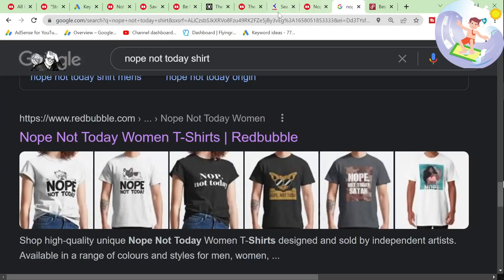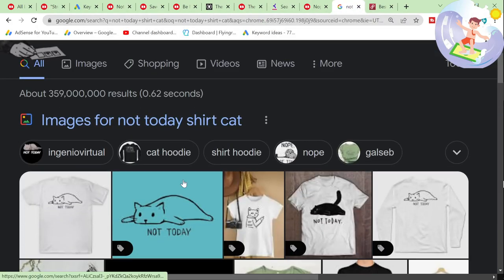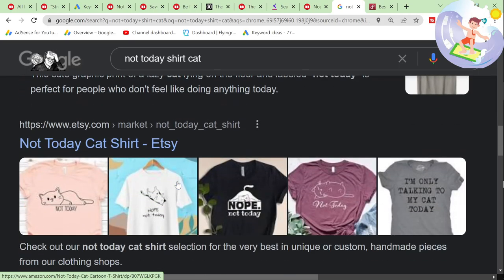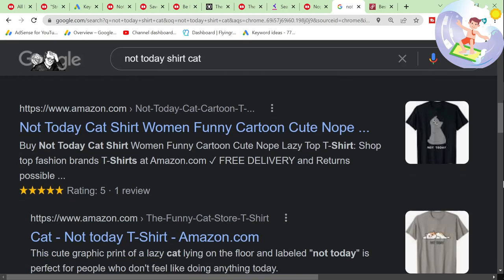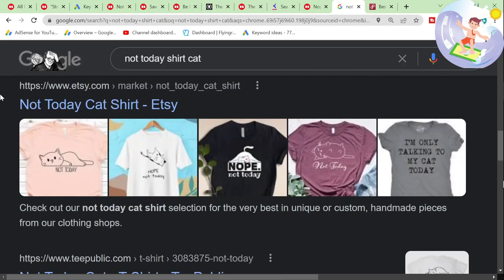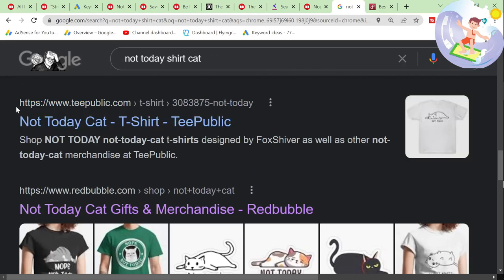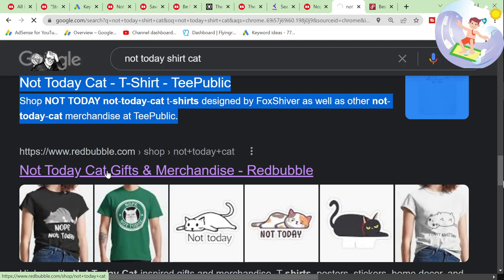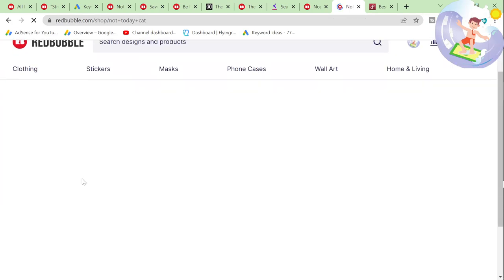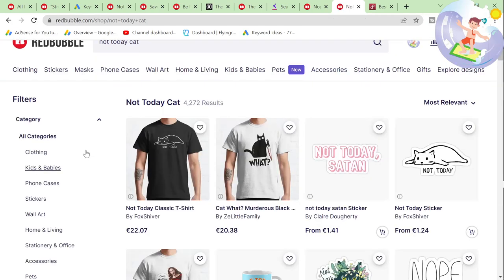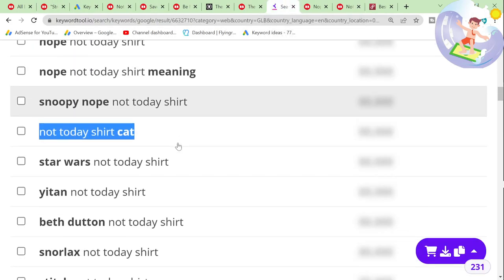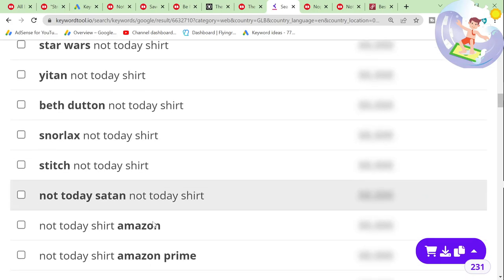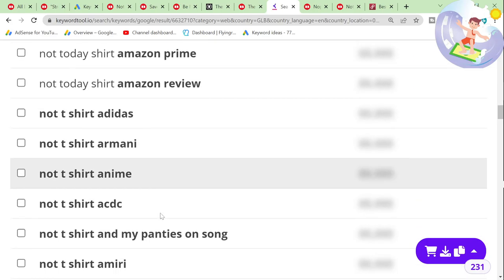'Not today shirt cat' — that's going to have even less results on Redbubble. I've talked about this so many times, but you need to upload to more than one print-on-demand website. You need to get on Amazon, Etsy, TeePublic, and Redbubble. You need to be on all of them because otherwise you're missing out on a huge amount of traffic, because Redbubble is not ranking high on the SERP — the search engine result page.